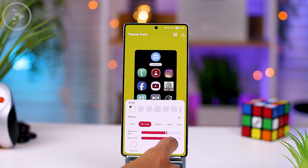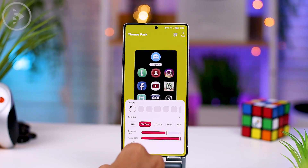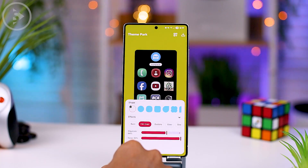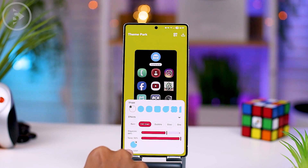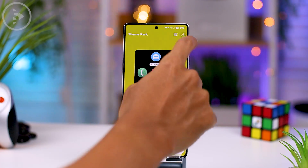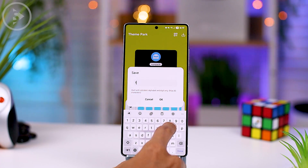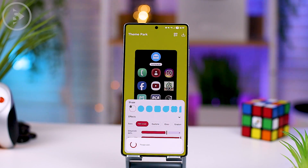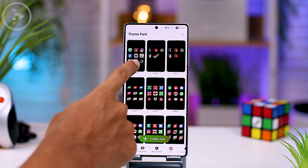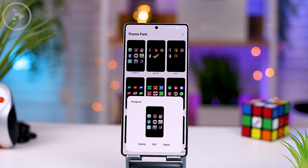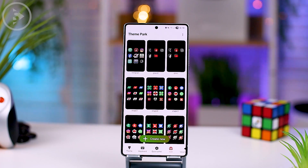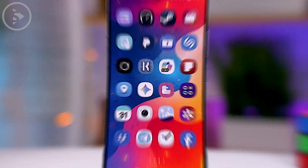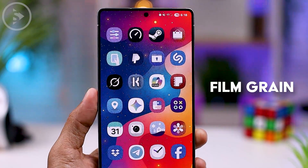At the bottom of the film grain setting, there are also 3 color options. They change the background color for icons with the background behind them. Once the settings are complete, you can save and apply the effects to change the icon display on your Samsung smartphone. The icon display will immediately show a very attractive film grain effect — icons with the film grain effect will look like this.